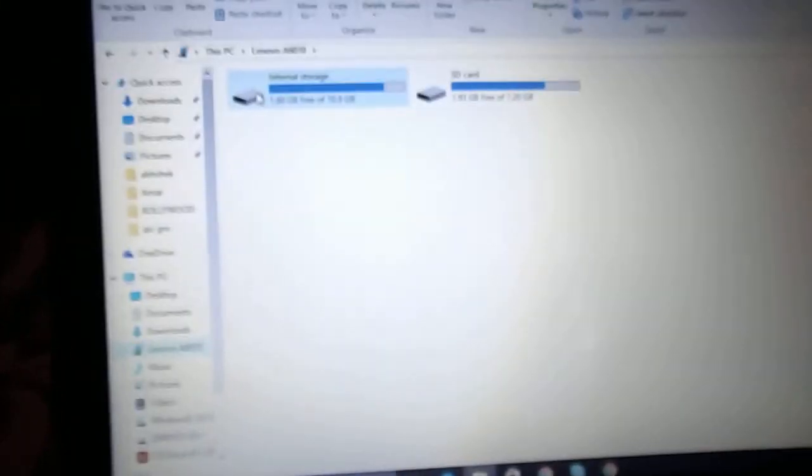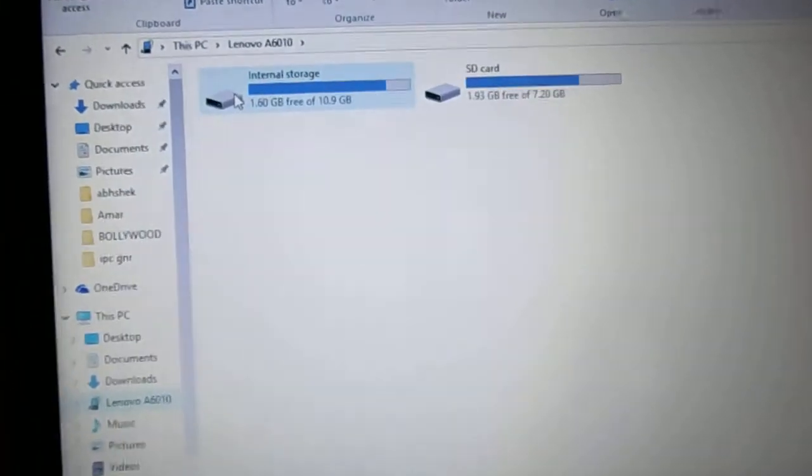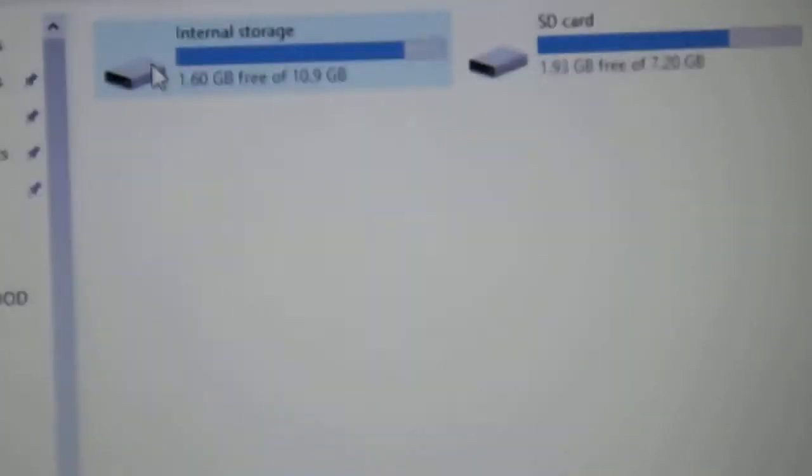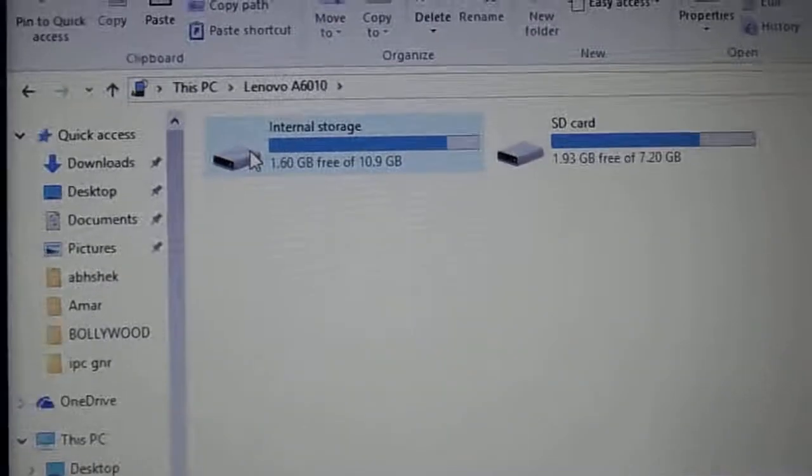Then it will be shown. Here you can see internal storage and SD card. Just click on internal storage.